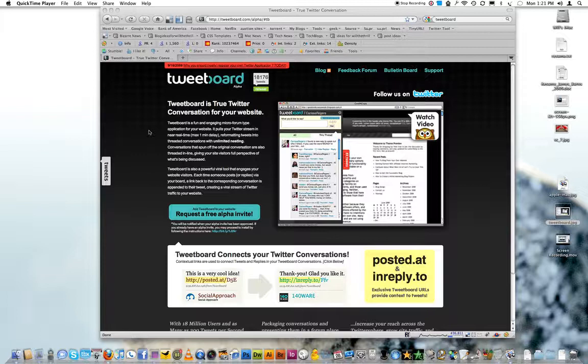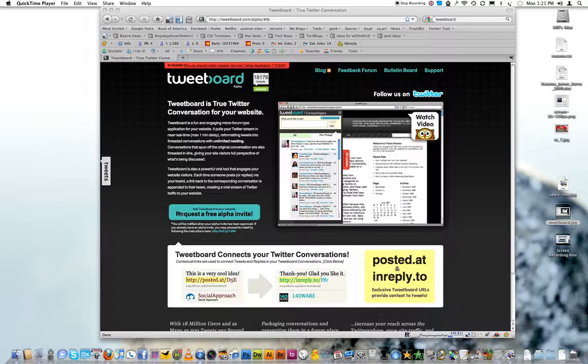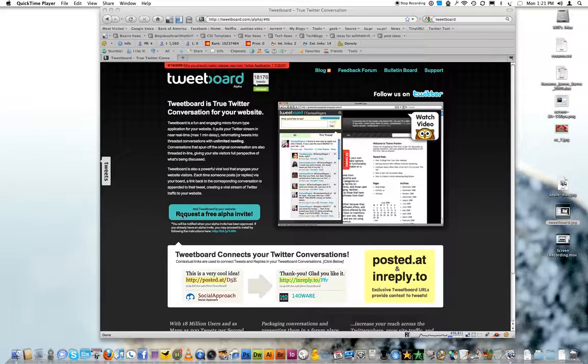It's an alpha, so you can request an alpha invite. You got to tweet a couple links and tell them where your website is before they'll give you an invite.